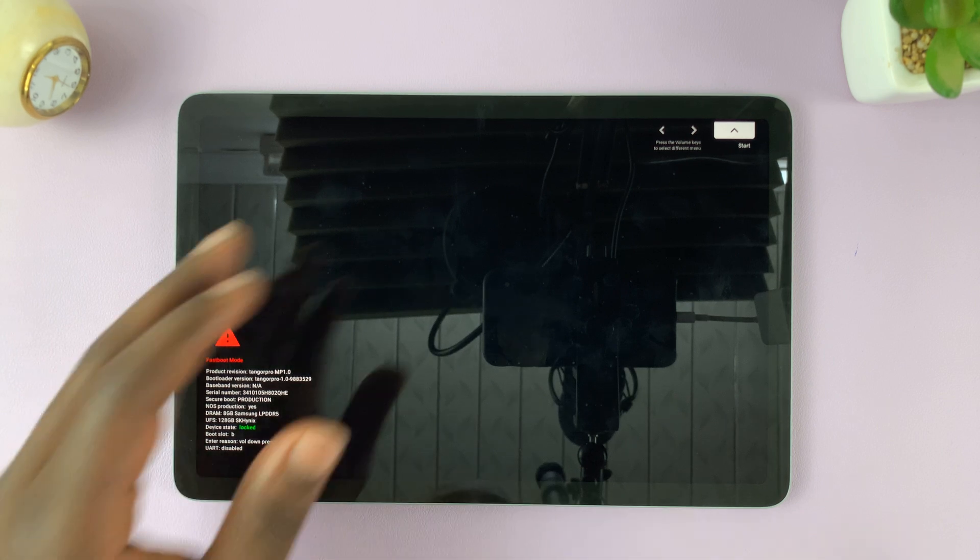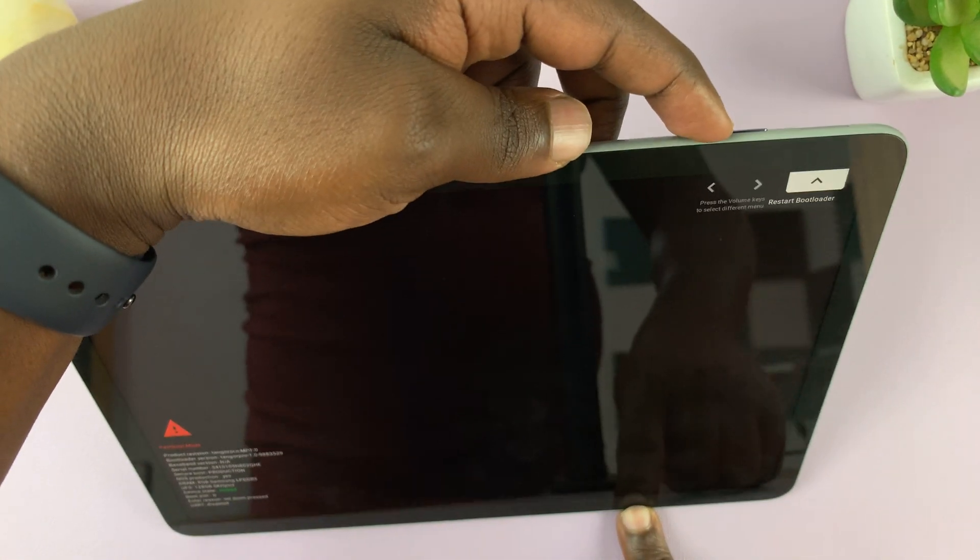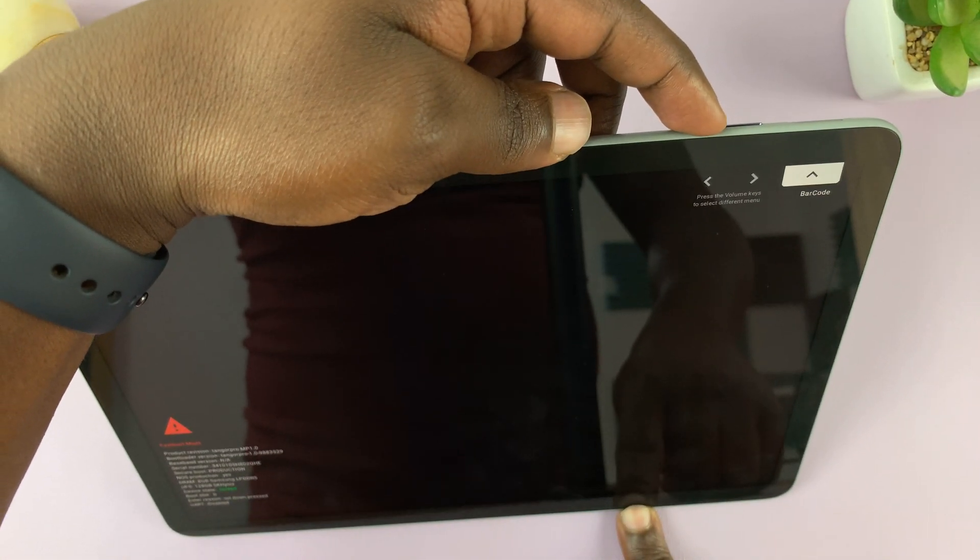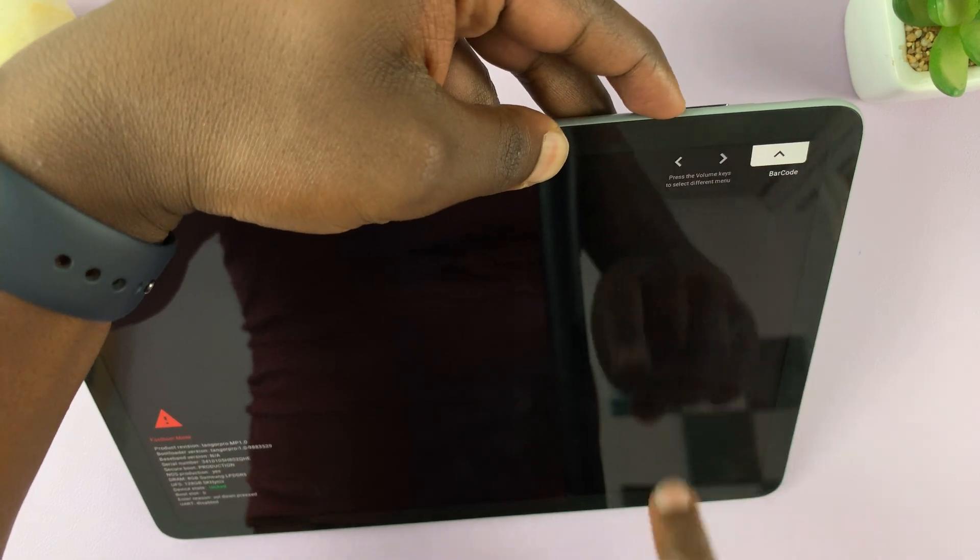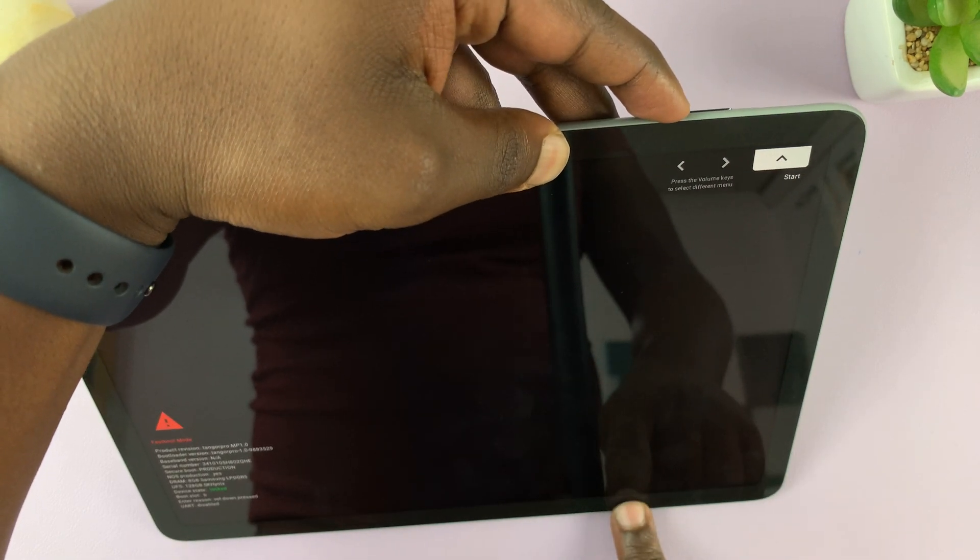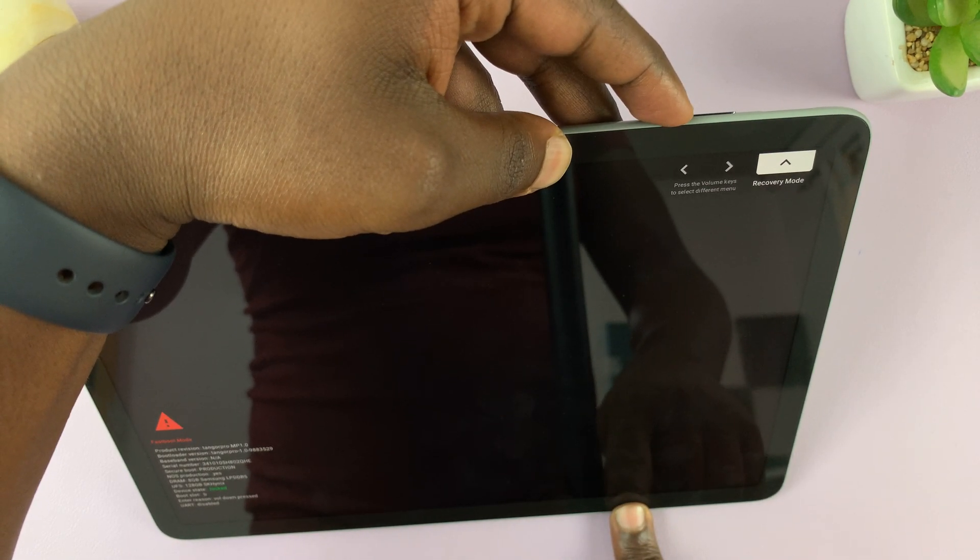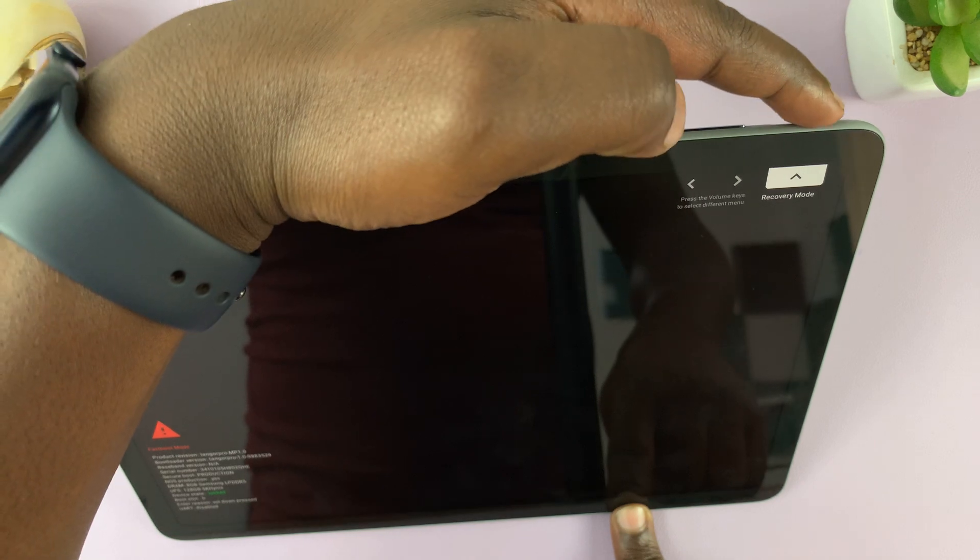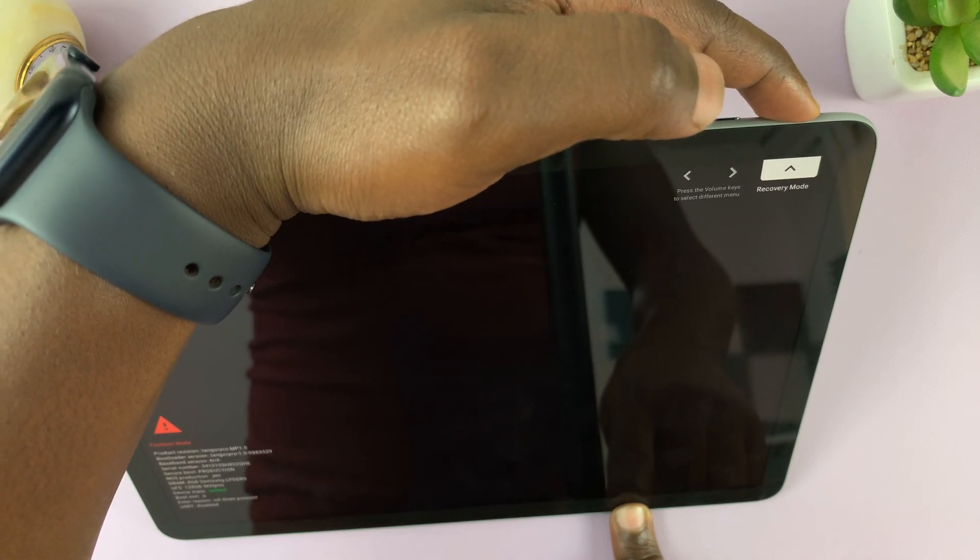Now on this screen, use the volume rockers to scroll, and you can see the menu is scrolling through here. So you want to scroll until you see recovery mode, and then use the power button to select.